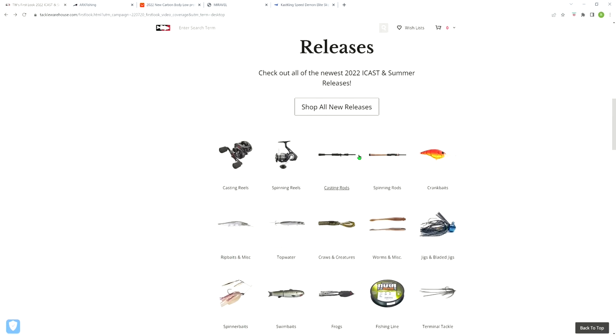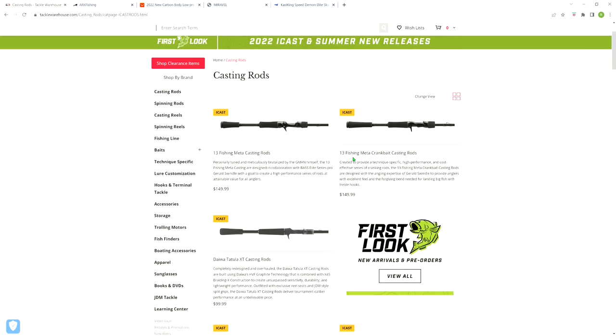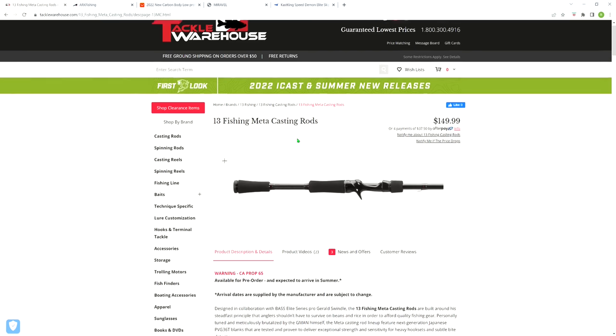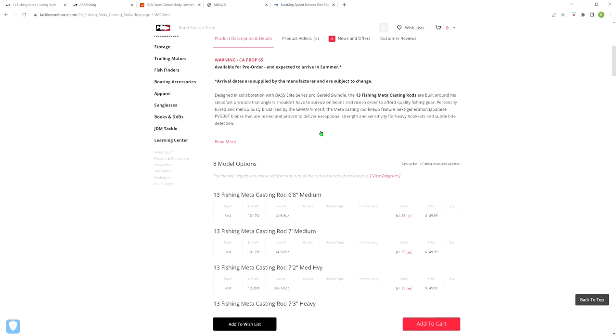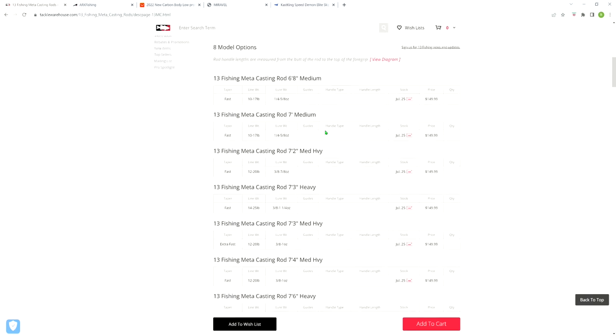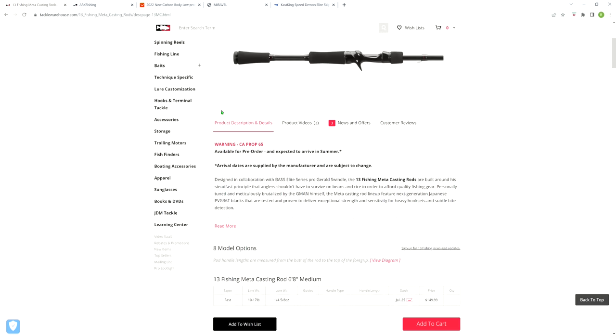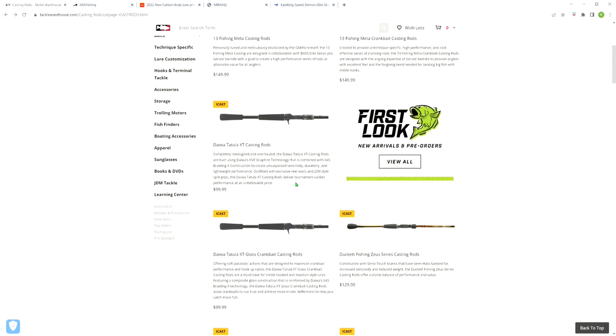Let's go to the casting rods. 13 Fishing, I guess since Gerald Swindle signed up with them, came out with a line of rods designed by him called the Meta. Looks like they'll go perfectly with that reel they came out with.